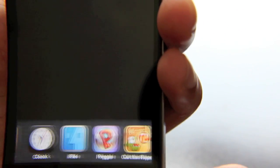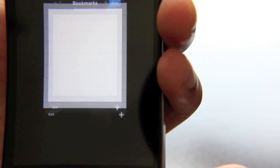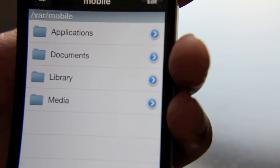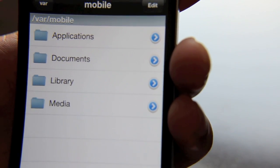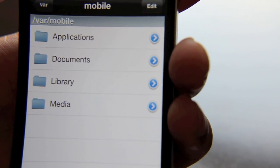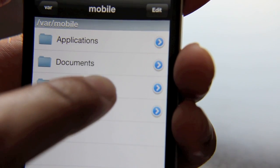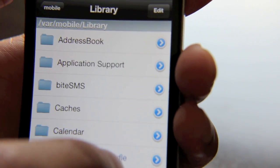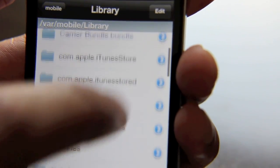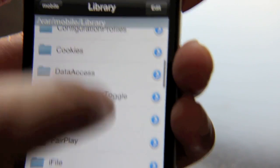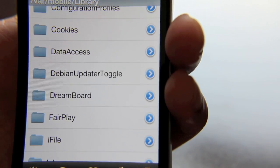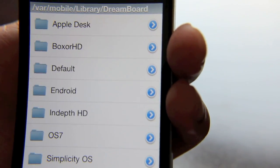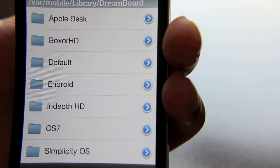Now you can go to /var/mobile and I believe it is Library/DreamBoard. I can't remember... yeah here it is. Okay, DreamBoard, here's all your themes here.